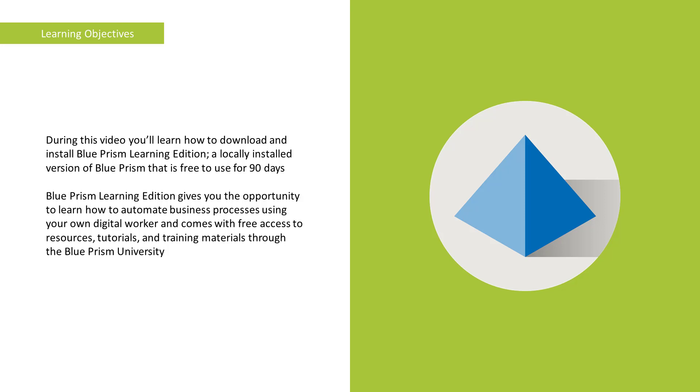Blue Prism Learning Edition gives you the opportunity to learn how to automate business processes using your own digital worker and comes with free access to resources, tutorials, and training material through the Blue Prism University.